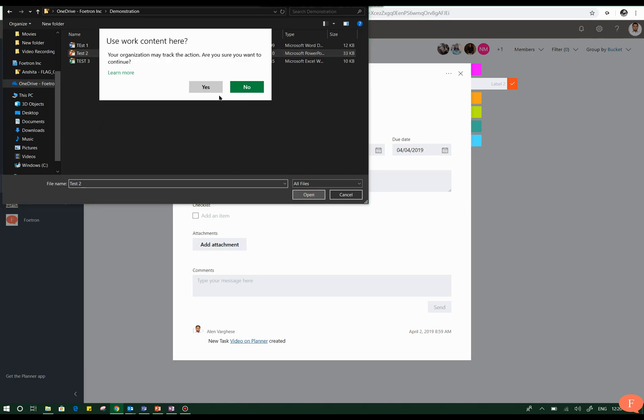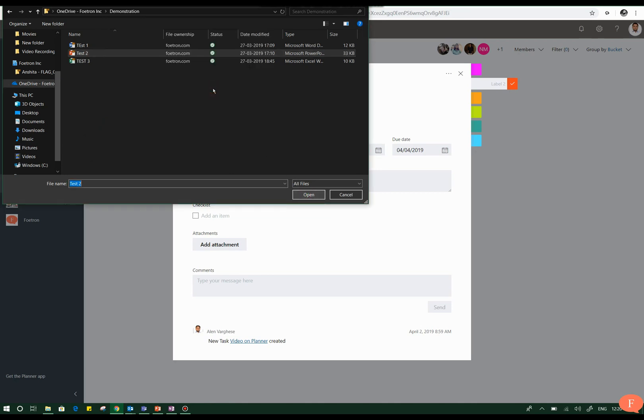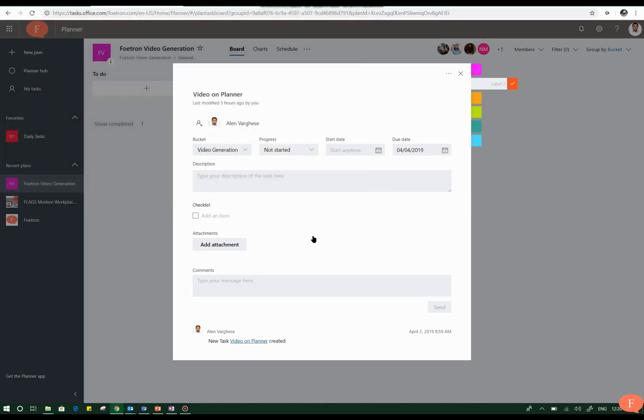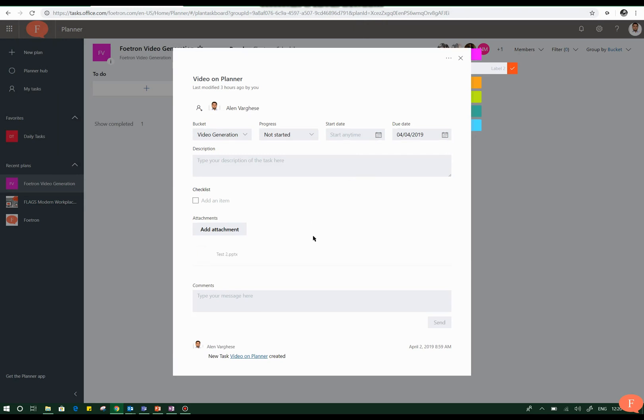You can see that this file is getting attached from my OneDrive to the Planner task that I'm adding it to. In this way the integration between Microsoft Planner and OneDrive is available. You can also add your favorite tasks and get documents attached to them.